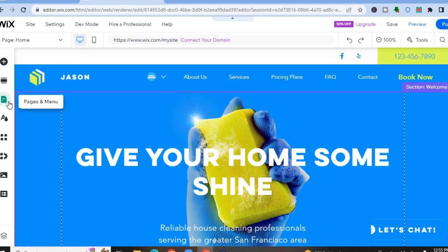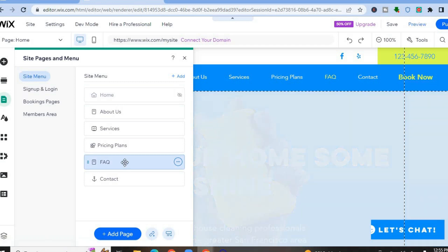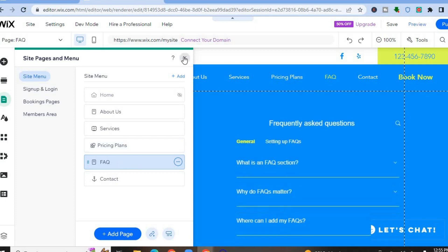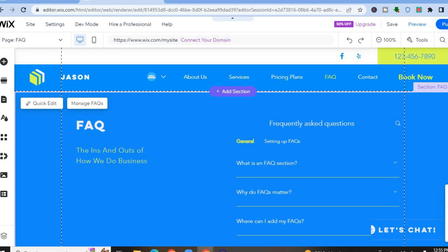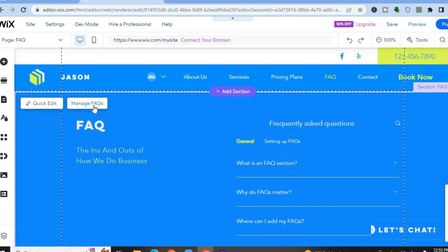To edit a particular page or add a new page, tap on the third icon from the top left-hand corner where you see 'Pages and Menu.' To add a new page tap 'Add Page,' or to edit a page tap on the page you'd like to edit. For example, to edit the FAQ page, tap on FAQ — you can see how it currently looks and tap 'Manage FAQs' to add question and answer entries.